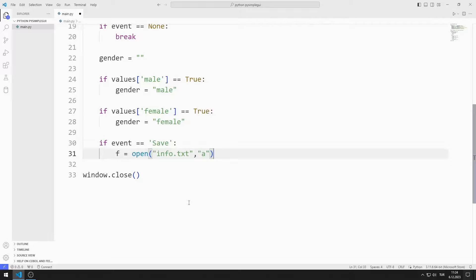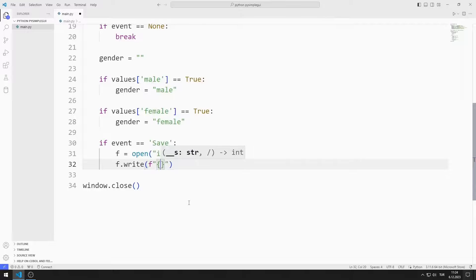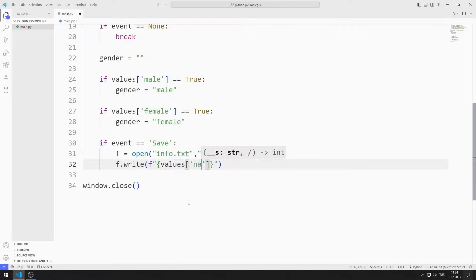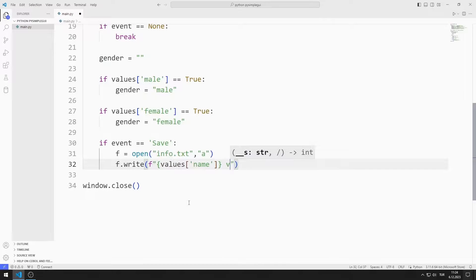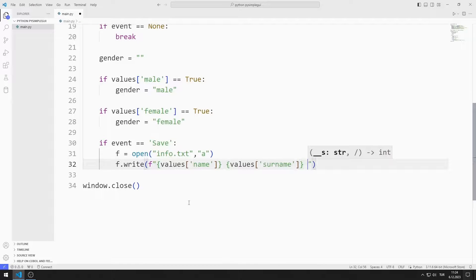I can write data to the file with write. I can access the values entered by users using keys. I save name, surname, gender and date information to the text file.